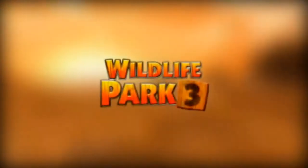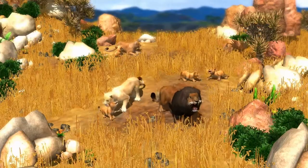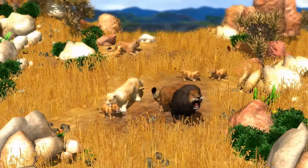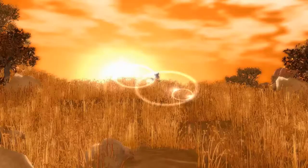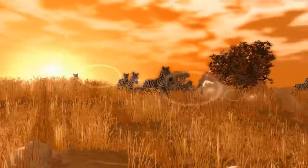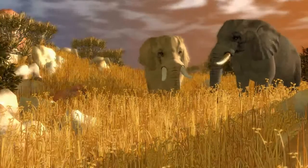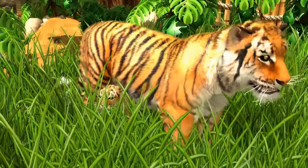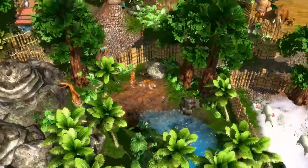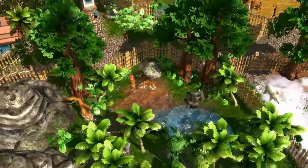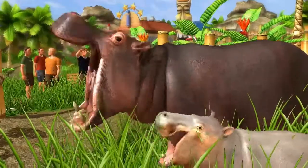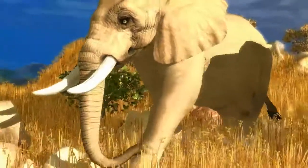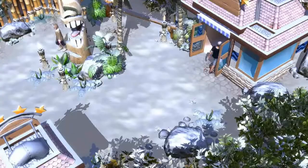Go wild in Wildlife Park 3! Experience 25 realistically depicted animal species up close. Consider the animals' individual needs while planning the park and the enclosures. Create your own wildlife park and manage it successfully.